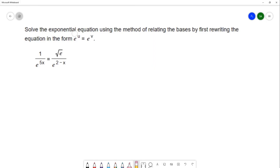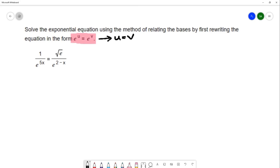Solve the exponential equation using the method of relating the bases by first rewriting the equation in the form e to the u equals e to the v. This method starts with writing the equation so that the bases are the same on each side. And once you have it written this way, you can say that the exponents must be equal to each other, allowing you to solve a simpler equation than the original exponential equation.